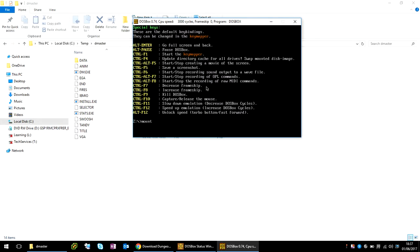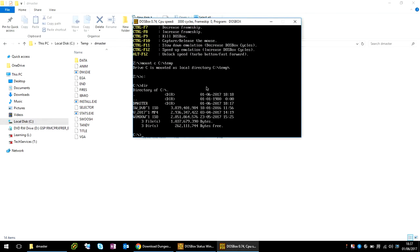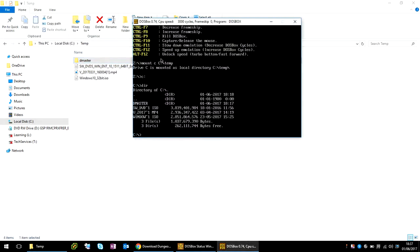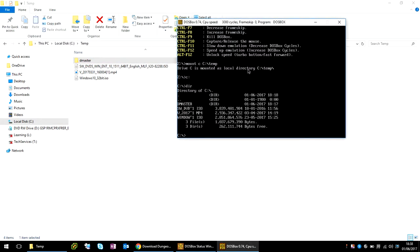So if we type in mount c c:\temp. Now if we go c: to change to the c drive. If we type in dir to have a look at what is actually in that folder. So we can see here, it's now referencing my local c:\temp drive. I'm going to be putting all of these commands in the description below in the video, just so you can grab all these commands easily from there.